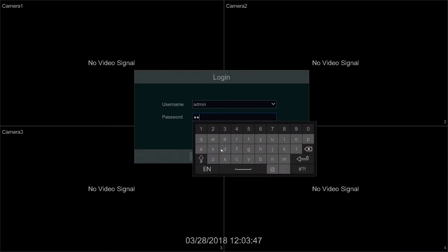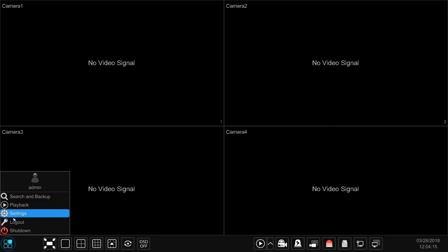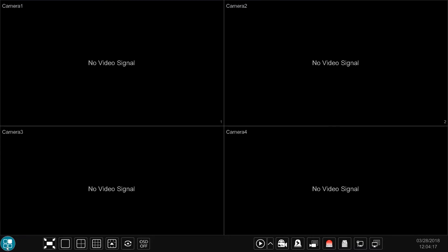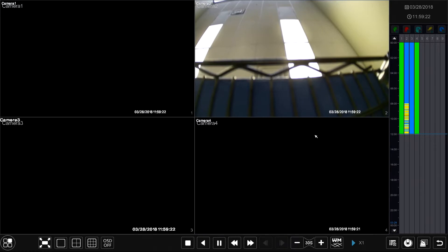The first step will be to log into our Flux device. Once logged in, I'll show you two different routes for accessing the playback section. The first route is to select the menu icon on the left-hand side and then select the playback option. The second, more efficient option is to select the playback option on the bottom toolbar. Let's go ahead and select that, which will prompt us to the playback section.